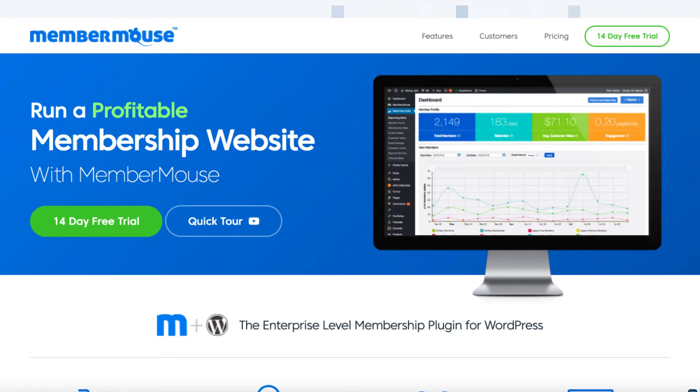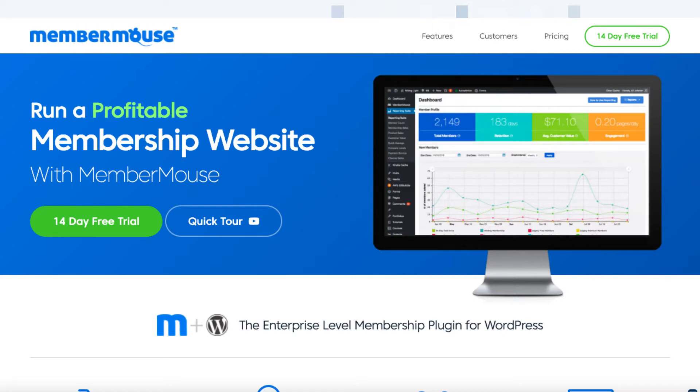But this is the homepage for MemberMouse and you can get a two-week trial which is really really good, and it's called the Enterprise Level Membership Plugin for WordPress. It has a lot of moving parts and a lot of things which is both good and bad.